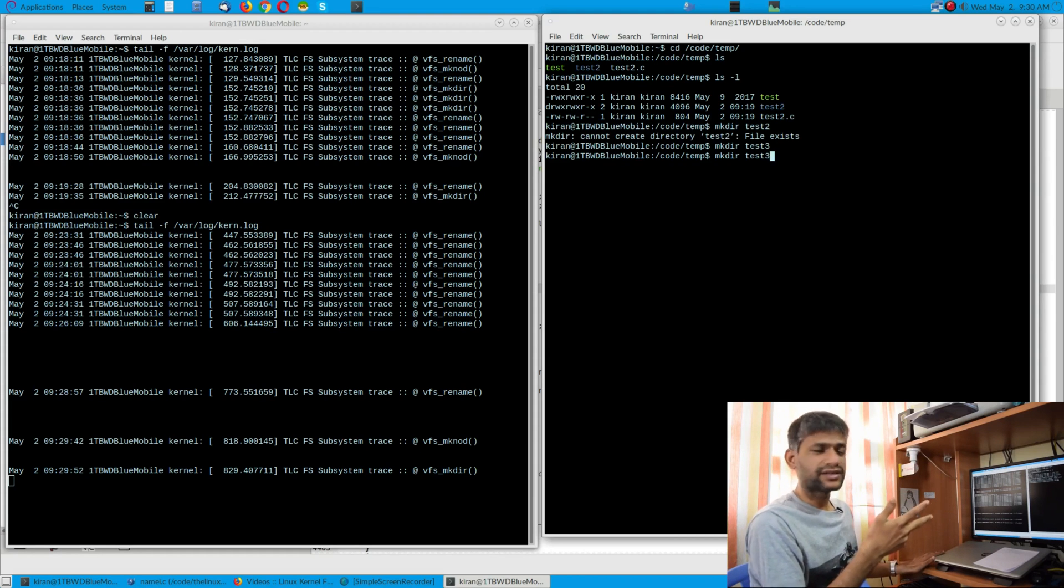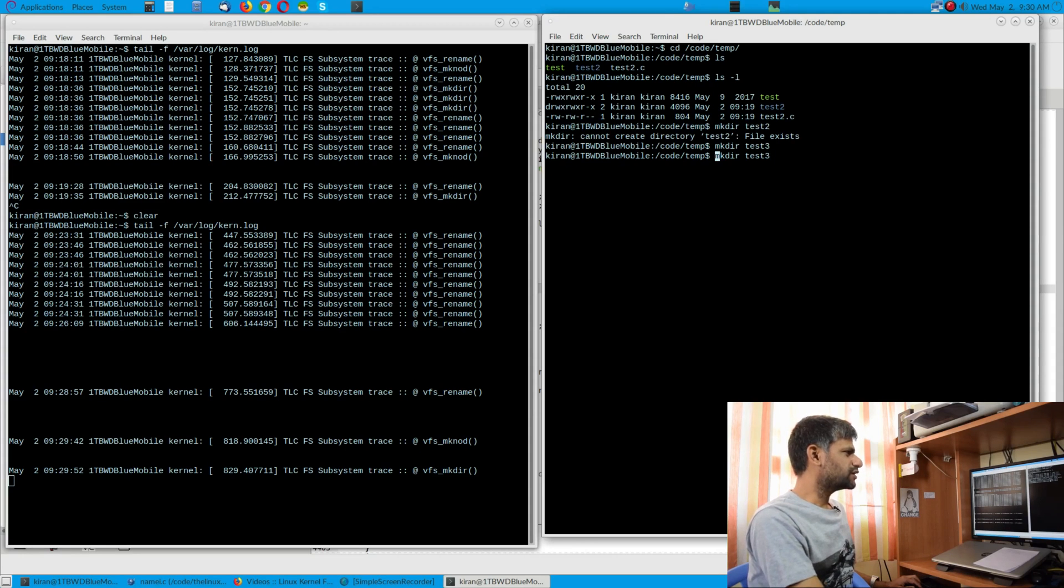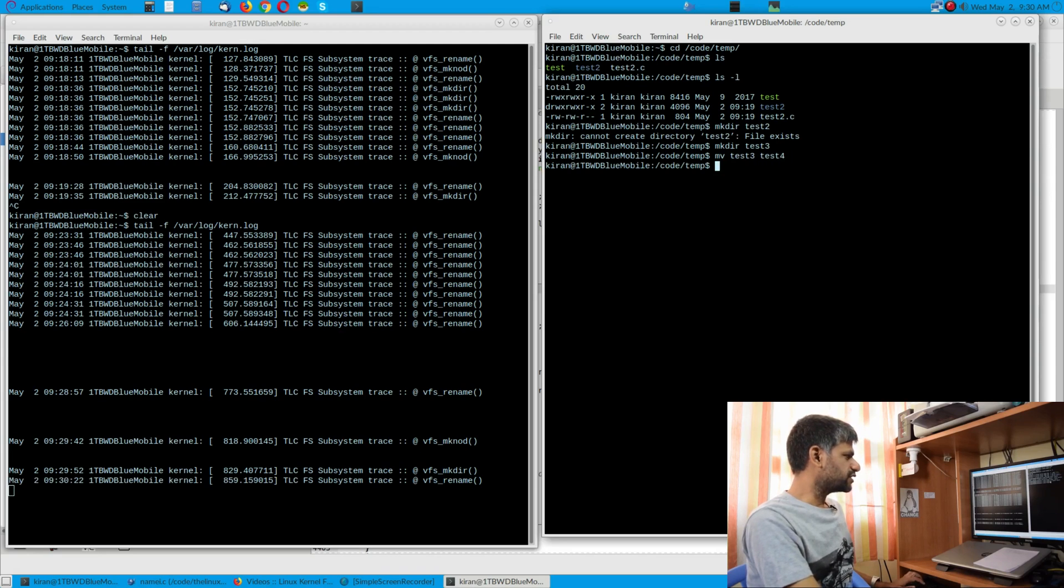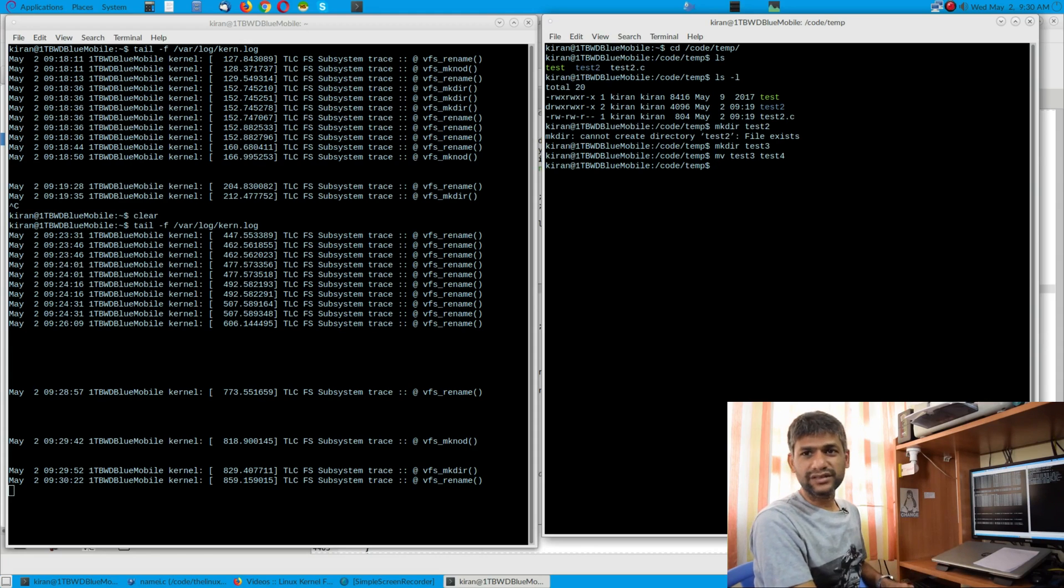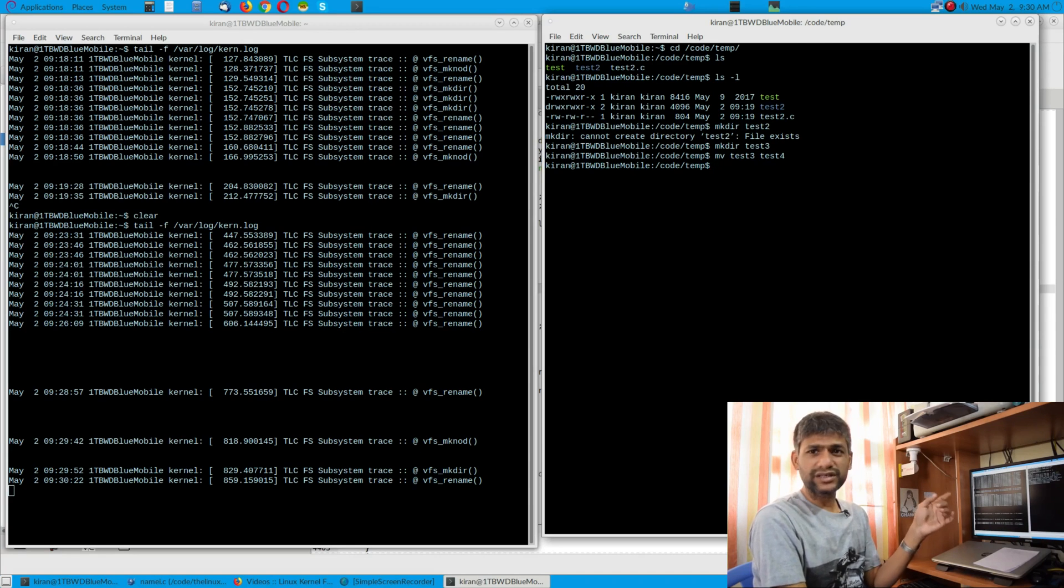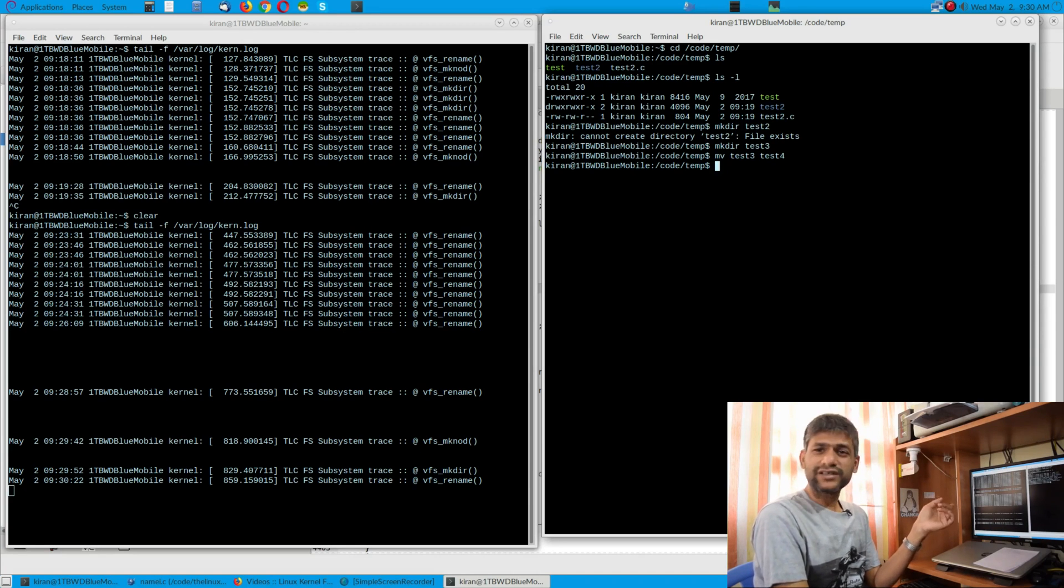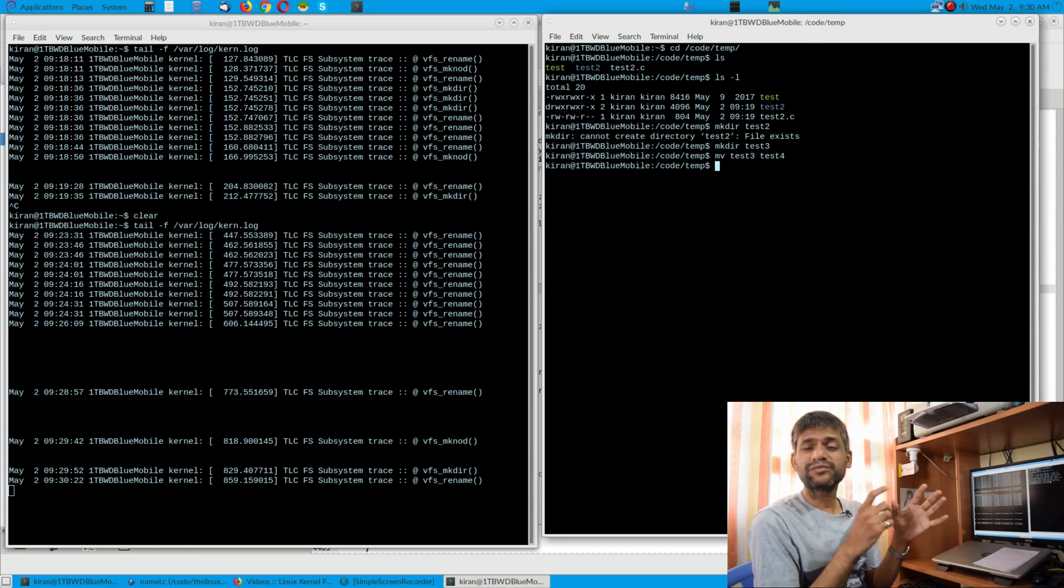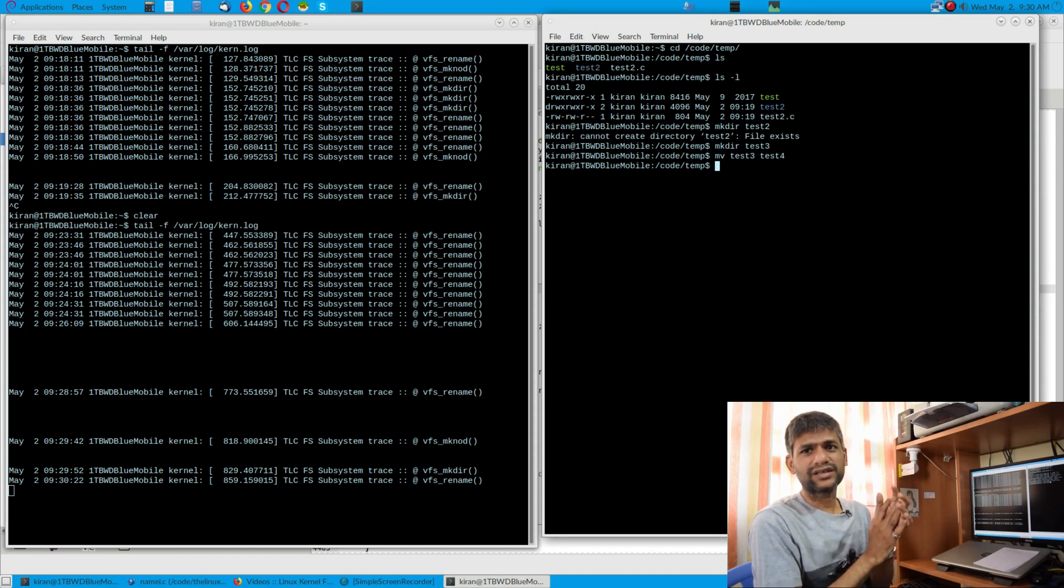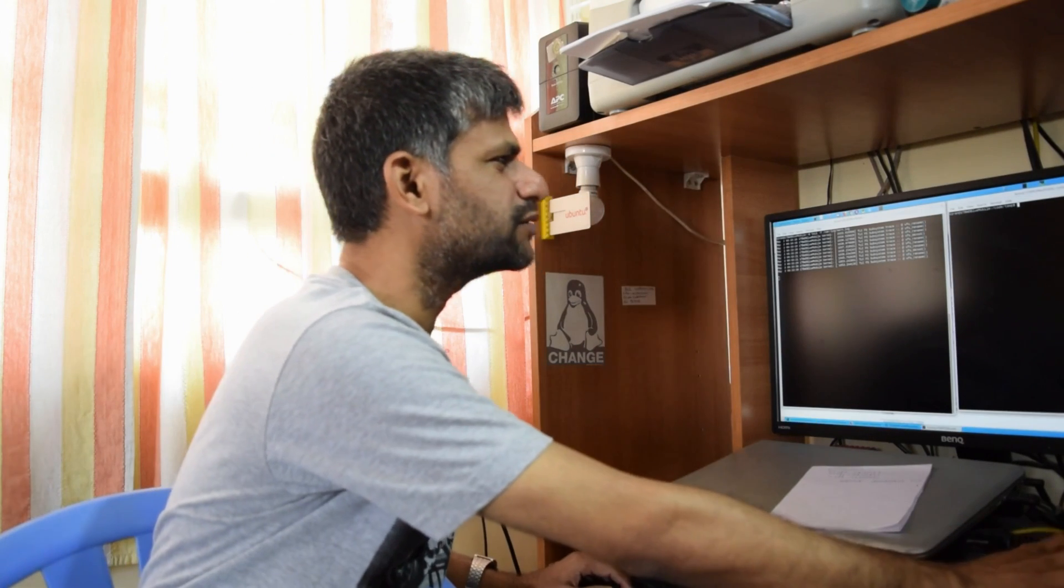You can see here as soon as I invoke this operation in the user space it has reached that API, and this tells you as part of VFS abstraction that particular API is responsible whenever you do any folder creation. Similarly, since I inserted in rename we can even do that rename operation. mv test3 to test4, and you can see here as soon as I did the same it has invoked that vfs_rename. So unfortunately I must have done one more thing, I must have printed that folder name over there. Along with kernel log message I must have printed the folder name so that it even more specifically pinpoints any file or folder whichever that operation is happening, we can see live exactly what it corresponds to.